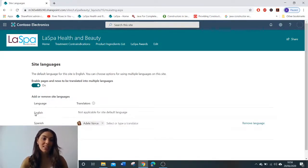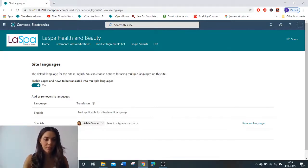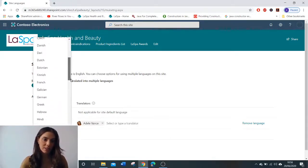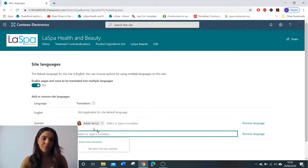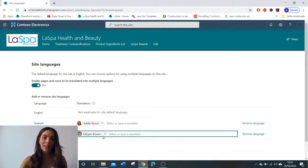You're going to turn on the option to enable pages and news to be translated in multiple languages. You'll see that English is applied by default and I've added in the Spanish language there. We're going to add in another language — you can either type or select your language from the drop-down list.